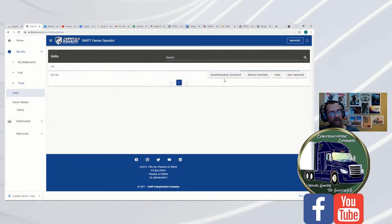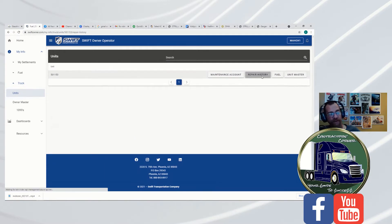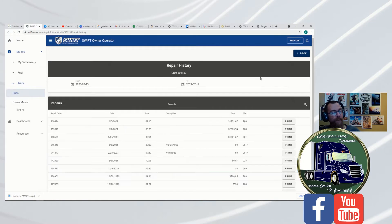You're going to see this little menu here: Maintenance Count, Repair History, Fuel, Unit Master. Click on Repair History and find the RO that you're looking for.